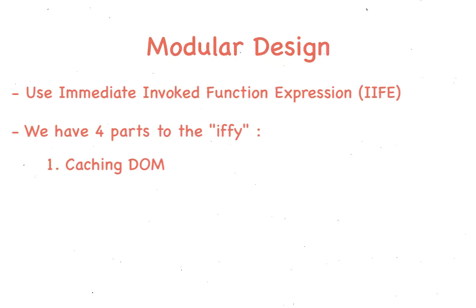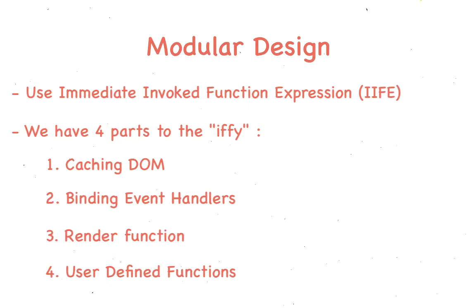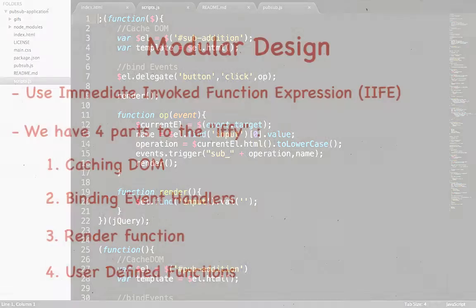This is followed by binding of event handlers. And then we have the render function to actually change the DOM. And finally, the user-defined functions specific to our application. We'll tackle all of these one step at a time, so no worries.